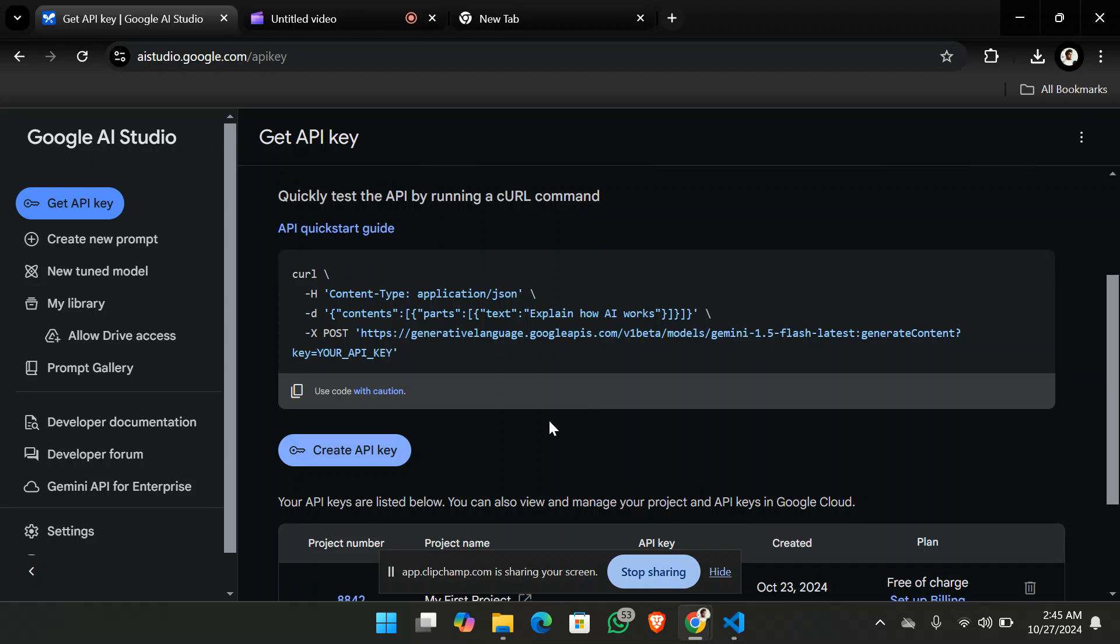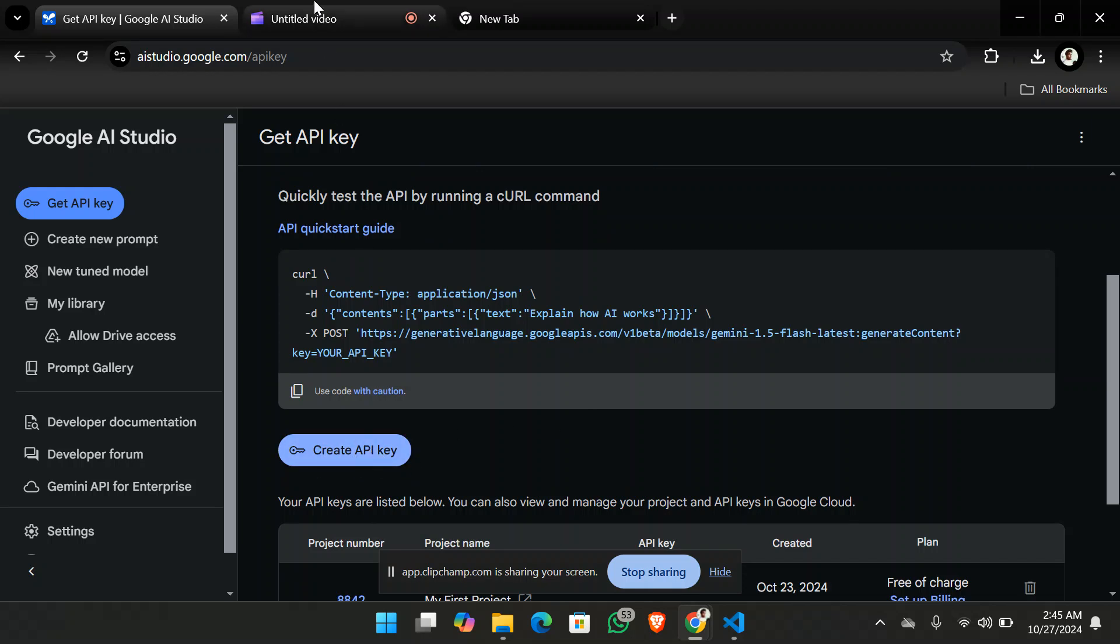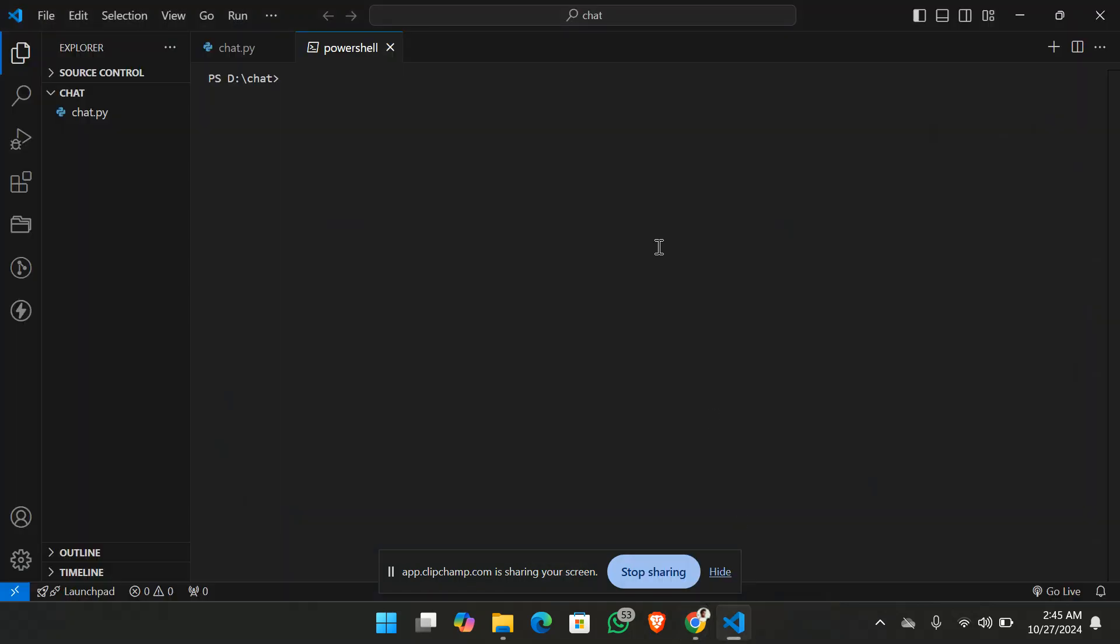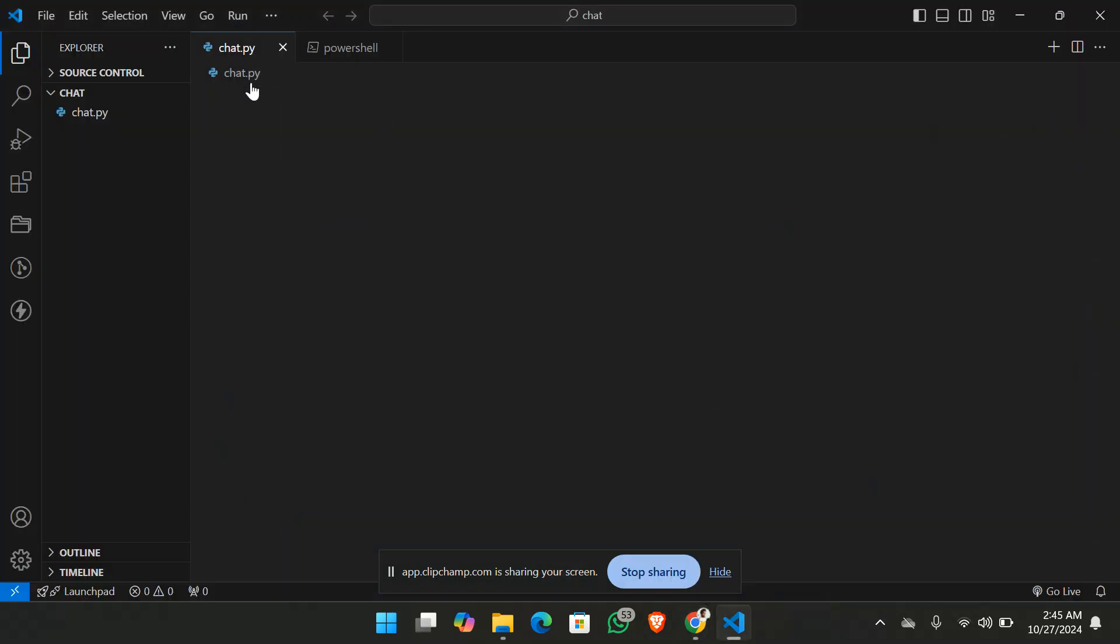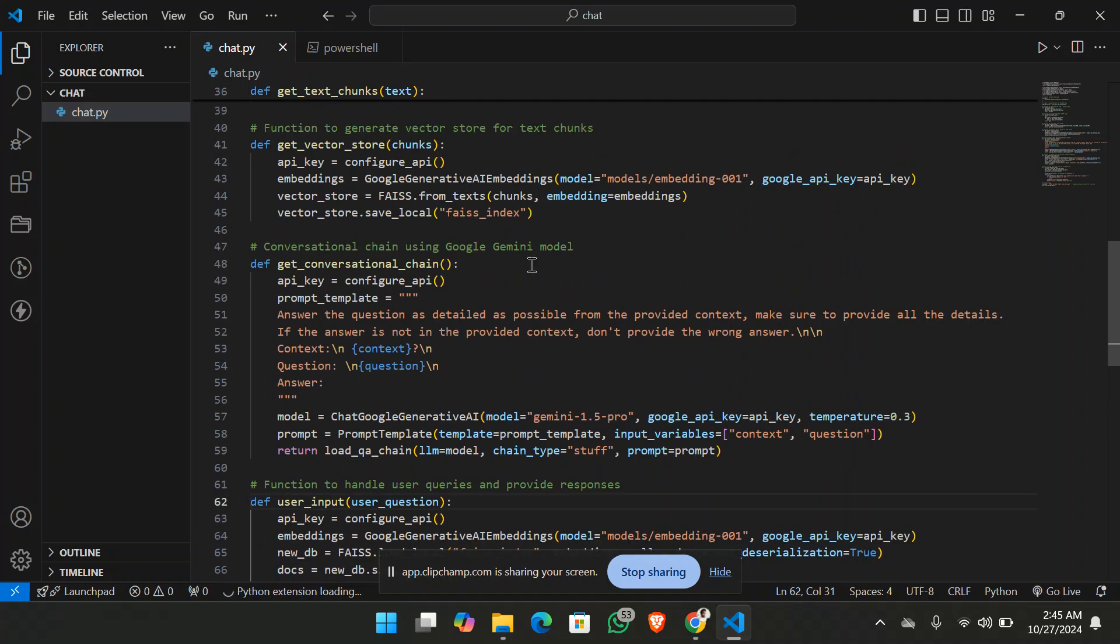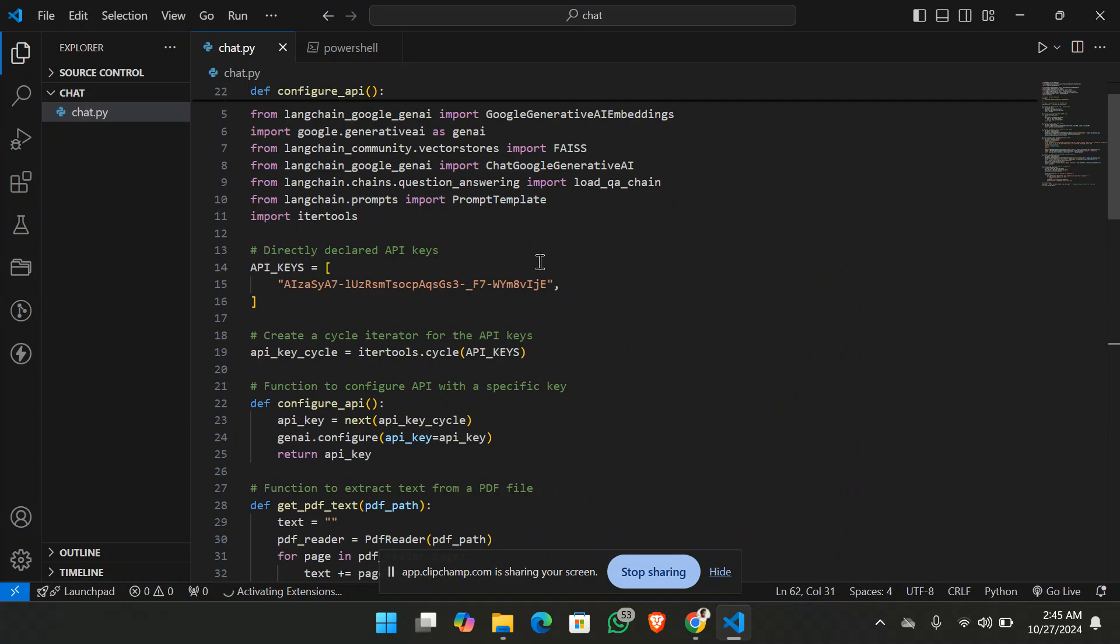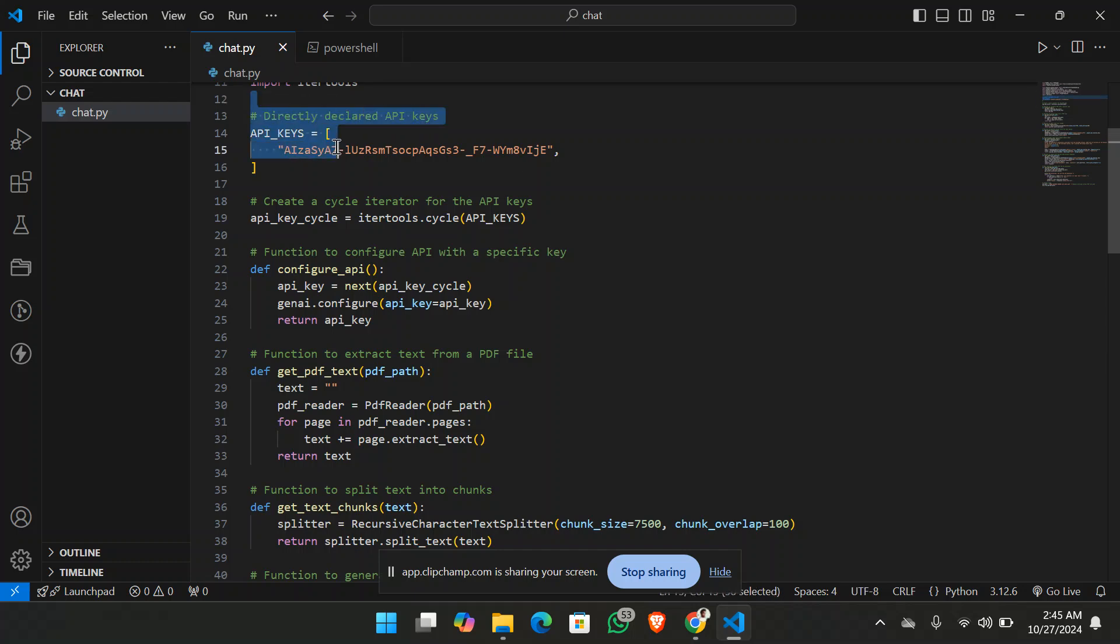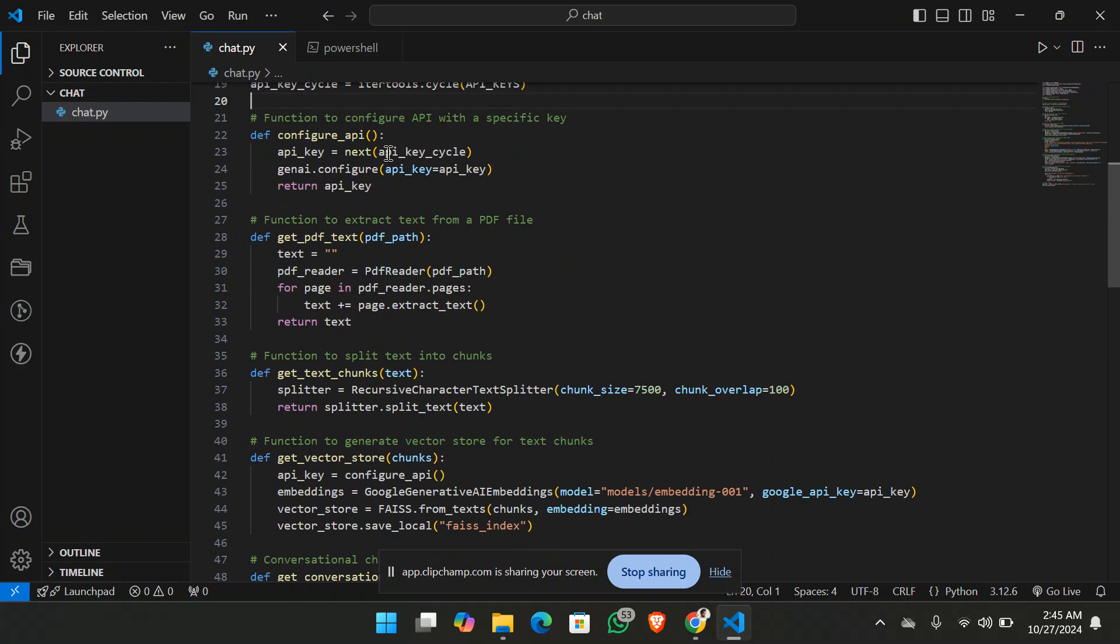So this is how you can do it. From here you can just simply create the API key that you want. So let's just move towards the project. So this is the code, this is the project code that I'm using, this is the API key that I'll be using to chat with the PDF.